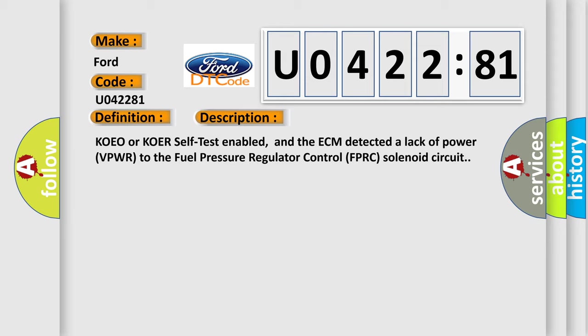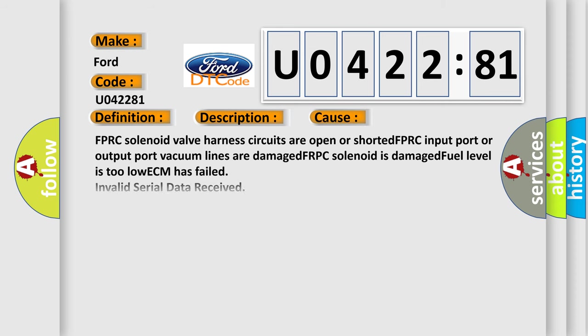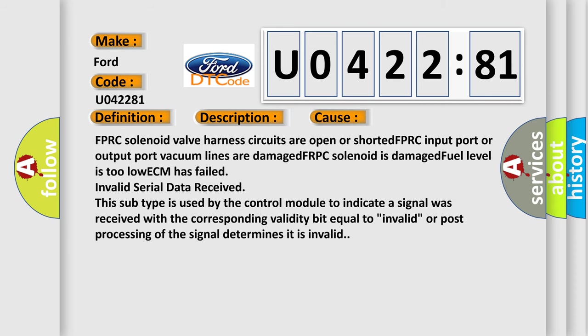This diagnostic error occurs most often in these cases: FPRC solenoid valve harness circuits are open or shorted; FPRC input port or output port vacuum lines are damaged; FPRC solenoid is damaged; fuel level is too low; ECM has failed; invalid serial data received. This subtype is used by the control module to indicate a signal was received with the corresponding validity bit equal to invalid, or post-processing of the signal determines it is invalid.